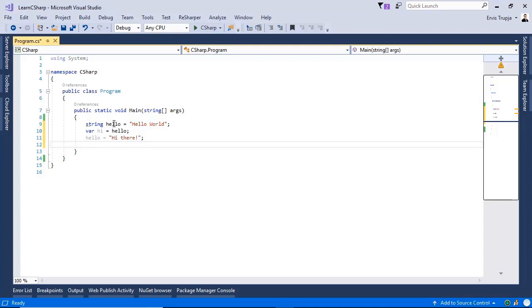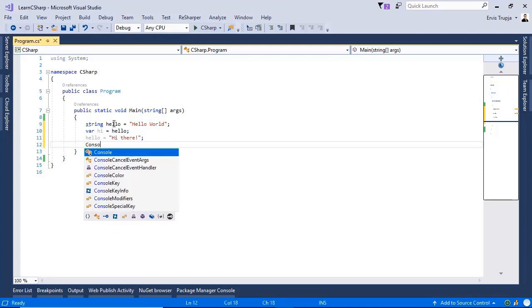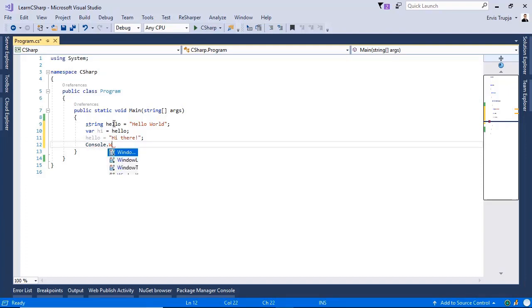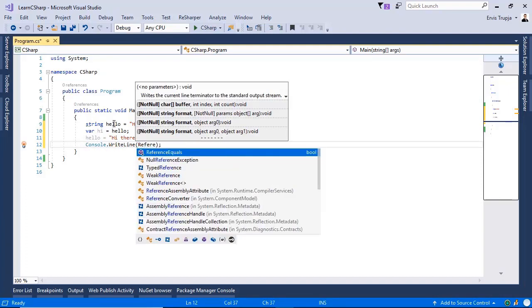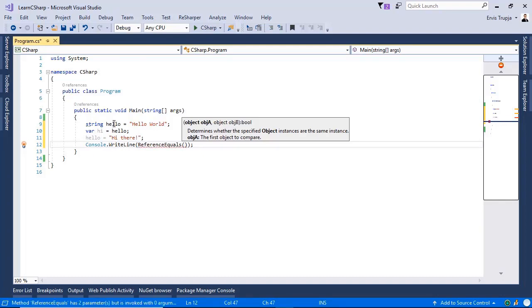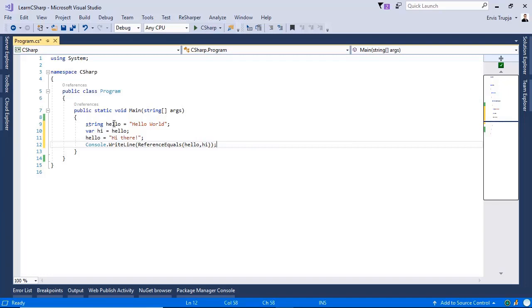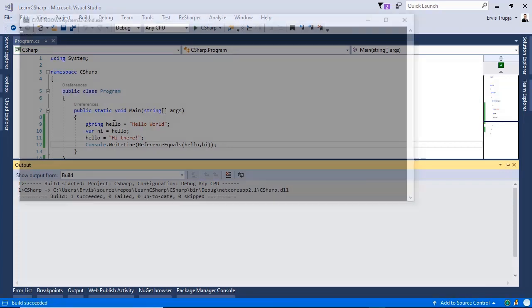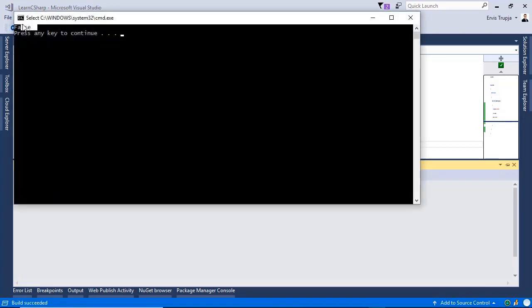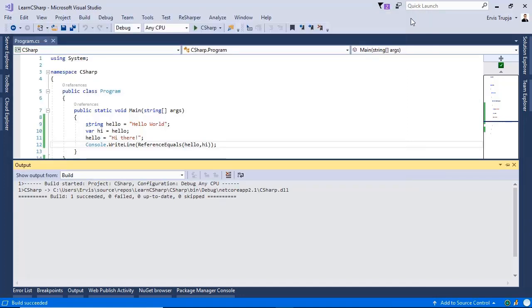To check if the references are equal, we can write console.WriteLine and then ReferenceEquals. I want to check the reference of hello and hi. Pressing Ctrl+F5, we see that the references are not equal because we get false as a response.